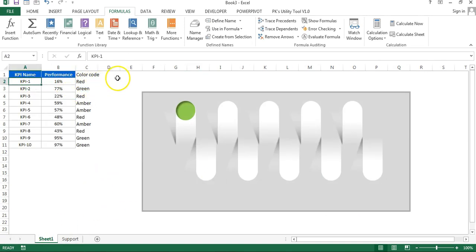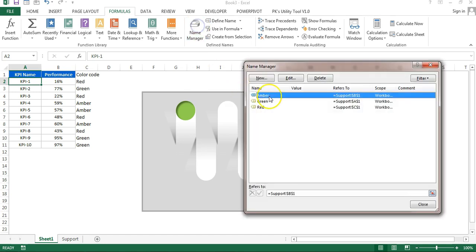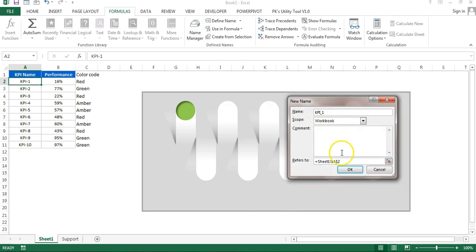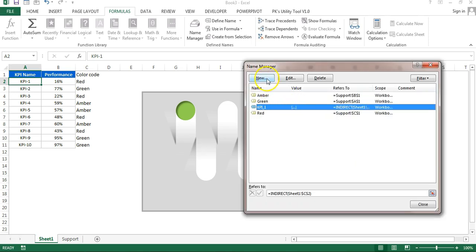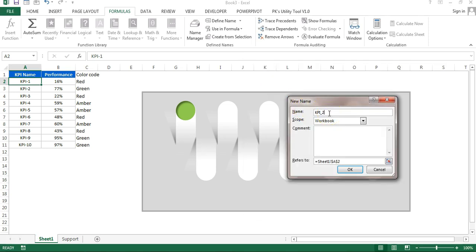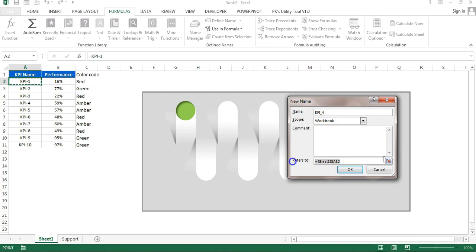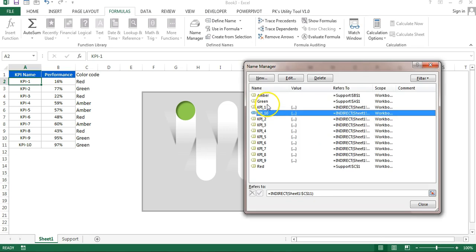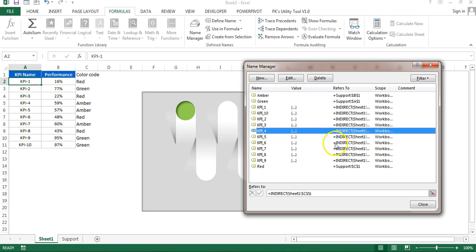Now I'll create names for each of the 10 KPIs. In Name Manager, click New and name it 'KPI_1' — you cannot use spaces in names. In the Refers To field, use the INDIRECT formula pointing to the color code cell and close the bracket. Click OK. Similarly create 'KPI_2' with INDIRECT referencing C3, and continue creating names for all remaining KPIs.